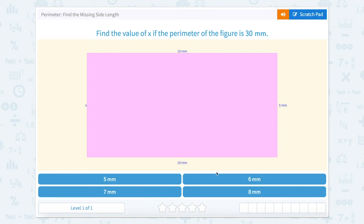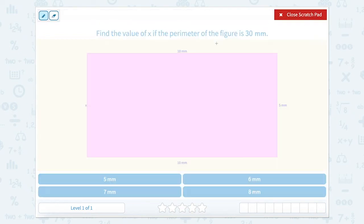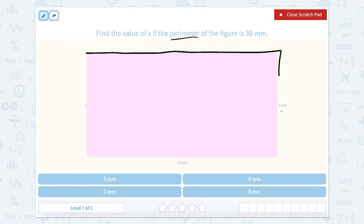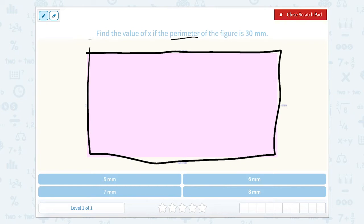Perimeter. Find the missing side length. Find the value of x if the perimeter of the figure is 30. So we know that perimeter is the outside of the shape. So this side plus this side plus this side plus this side would equal 30.